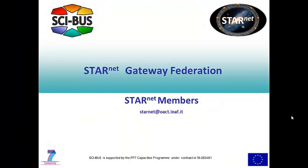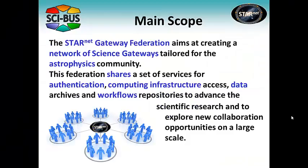The StarNet Gateway Federation aims at creating a network of science gateways tailored for the astrophysics community.